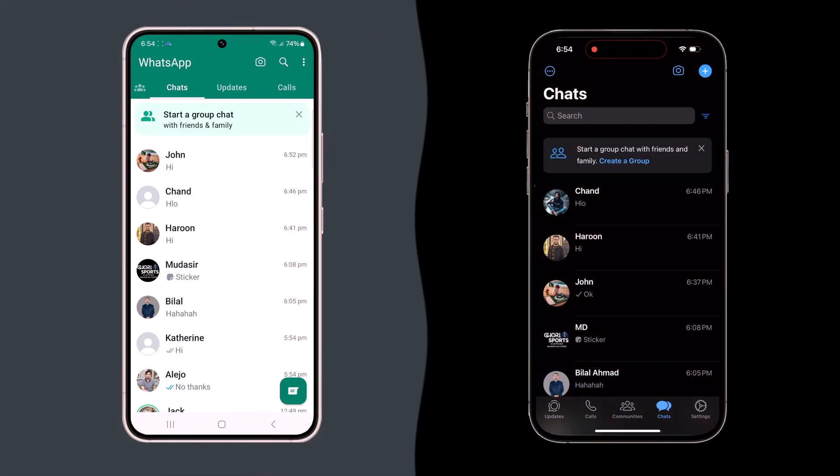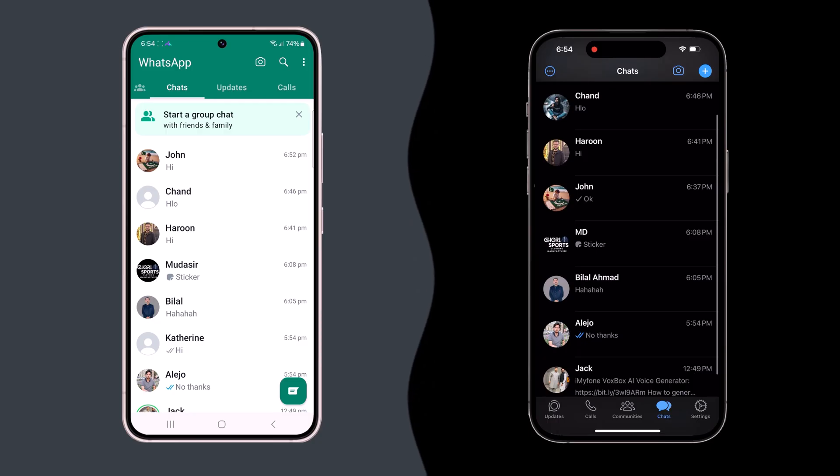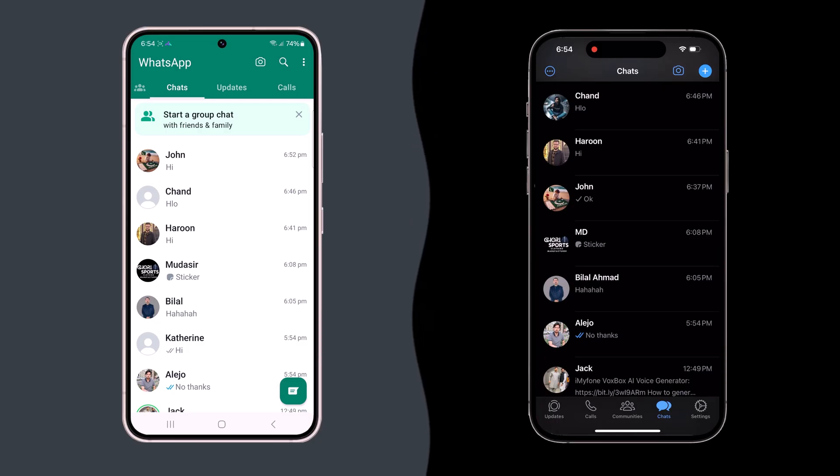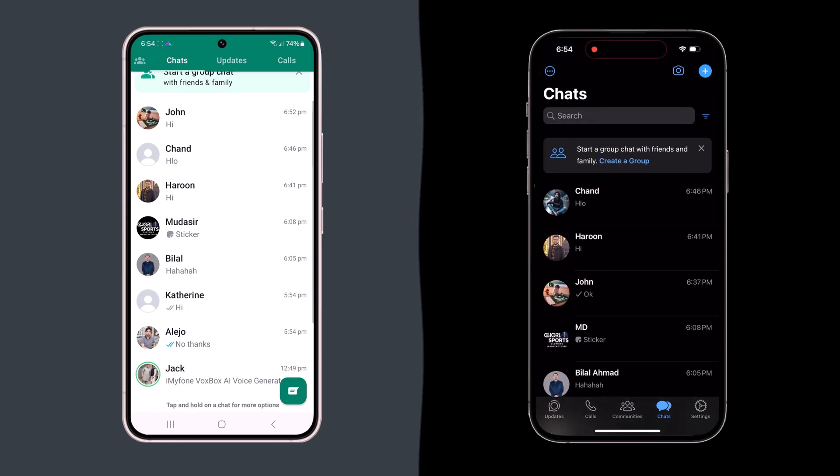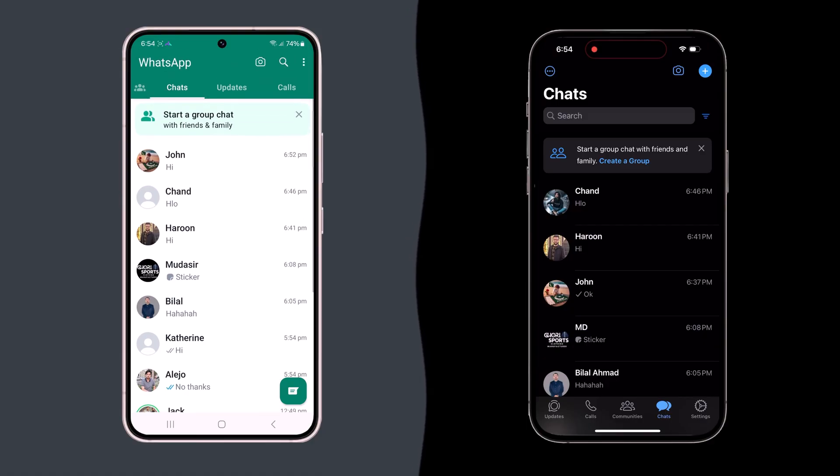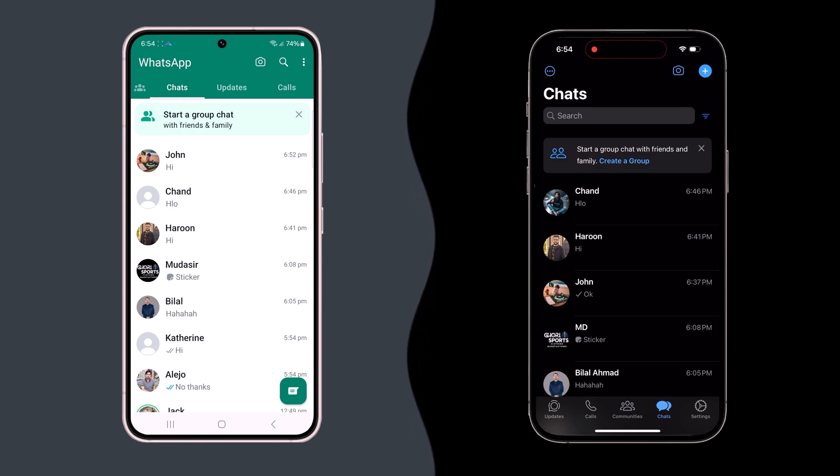So whether you are switching to a new phone or just want to backup your chats, Wondershare MobileTrans makes it super easy. The download link is available in the description below, so must check it out. Thank you so much for watching, and I will see you in the next one.